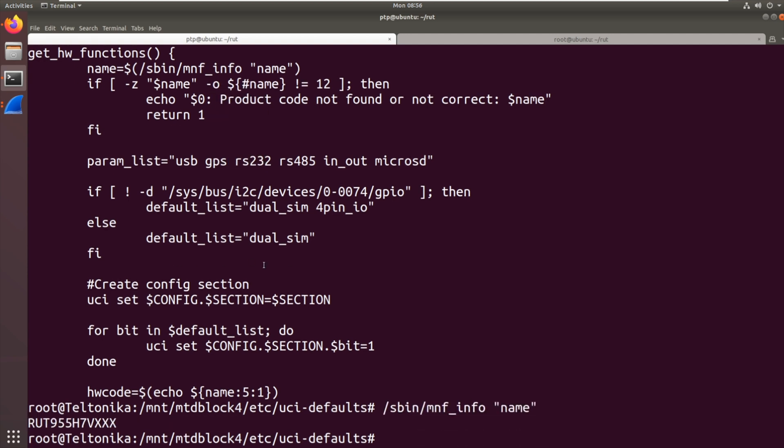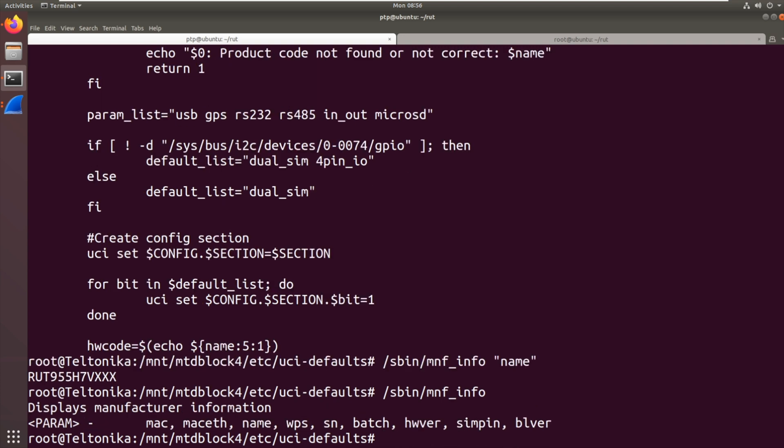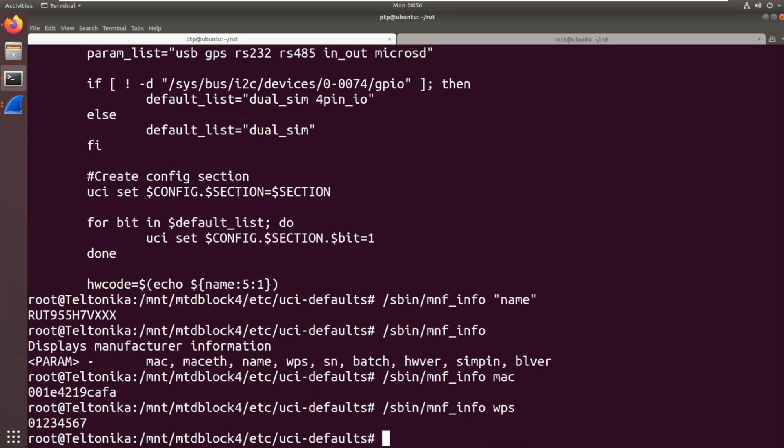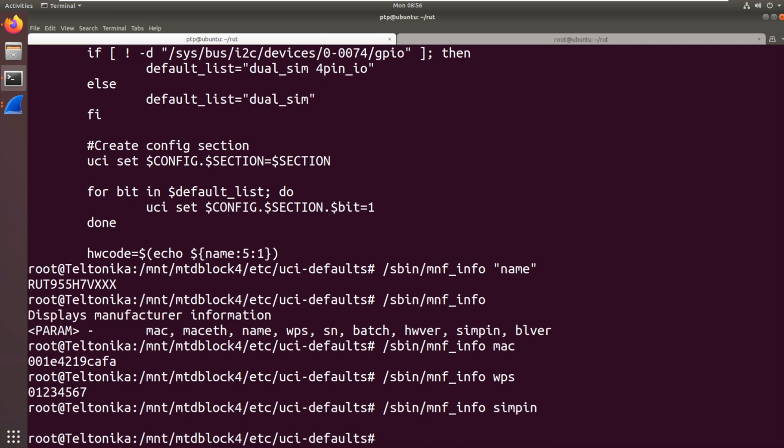So there we've got a name. That's the name, the model number of the device. Let's try that without a parameter. So there, Mac. We get a Mac address. So there's that CAFA. So that's the LAN one. The name, WPS. That's going to be the WPS pin. Batch. Simpin. I wonder what that is. The simpin. So we haven't got the WiFi password there. Where's it getting that info from?